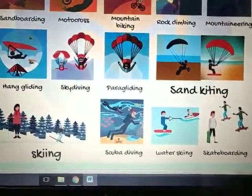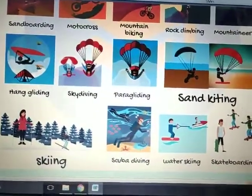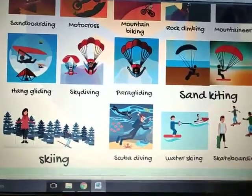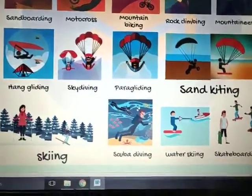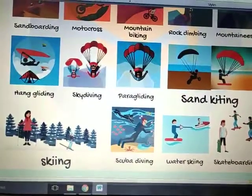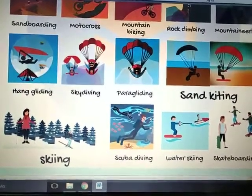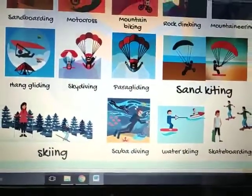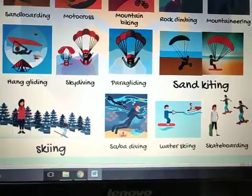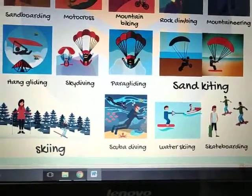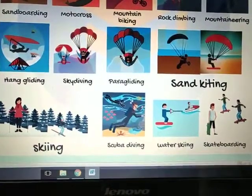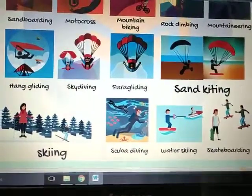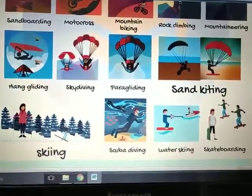The topic for today is a list of adventure activities. This is a list of adventure activities which are adventure related, which are risk involved, and this is not normal indoor and outdoor games. This is extreme sports. You have to complete this work in your notebook.